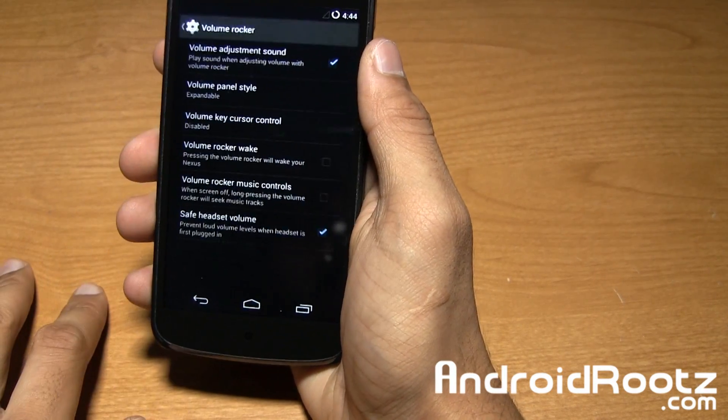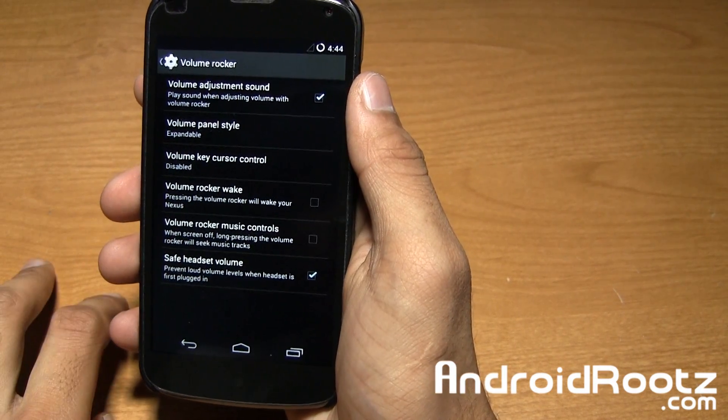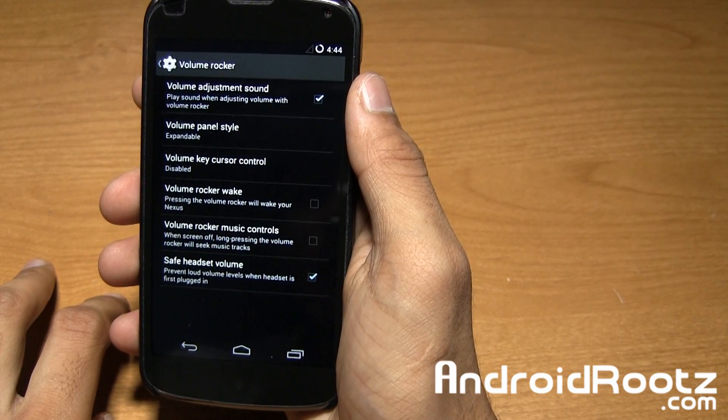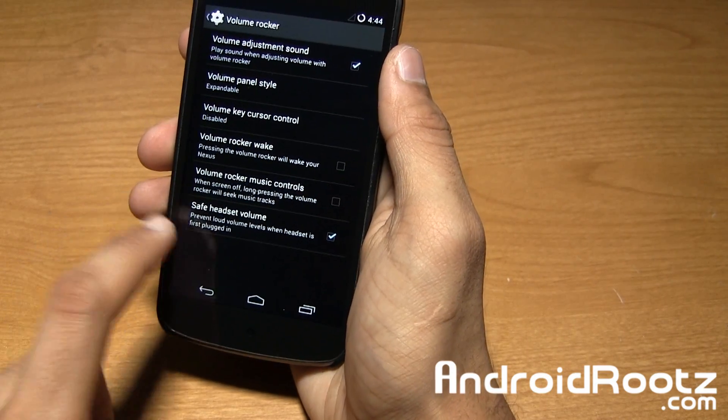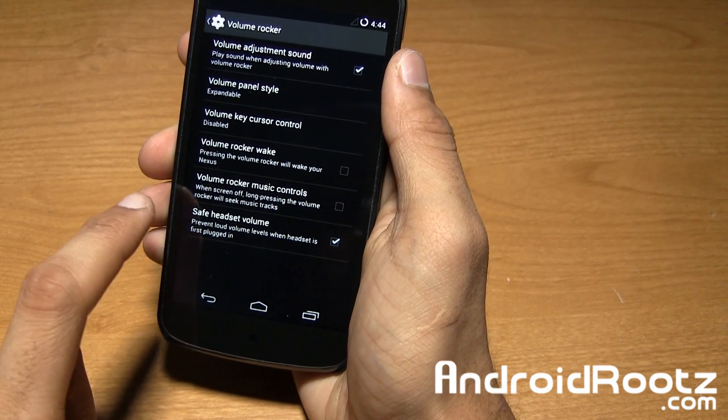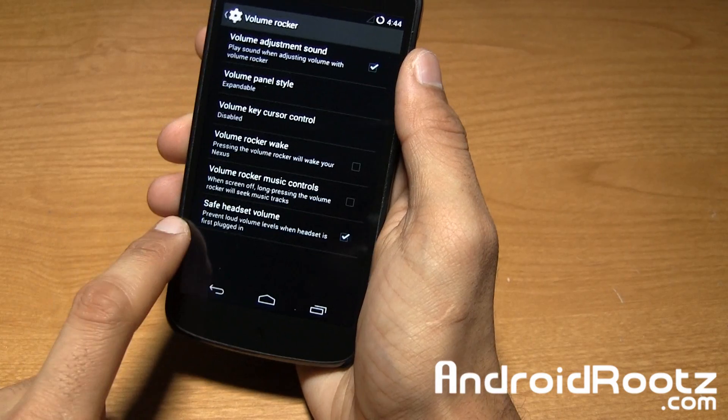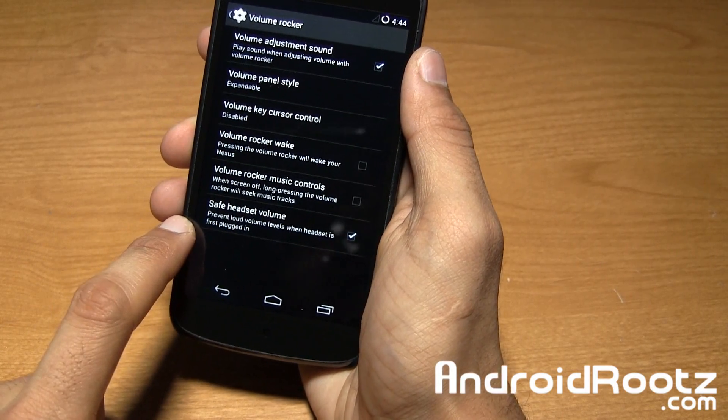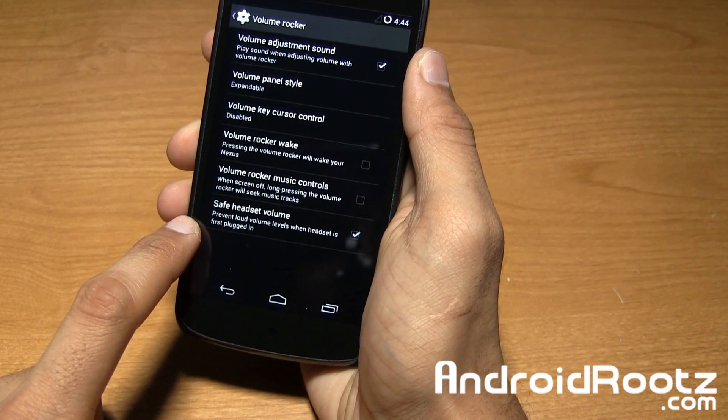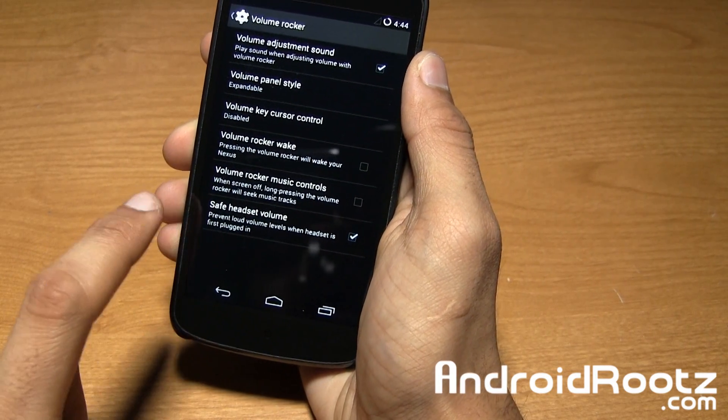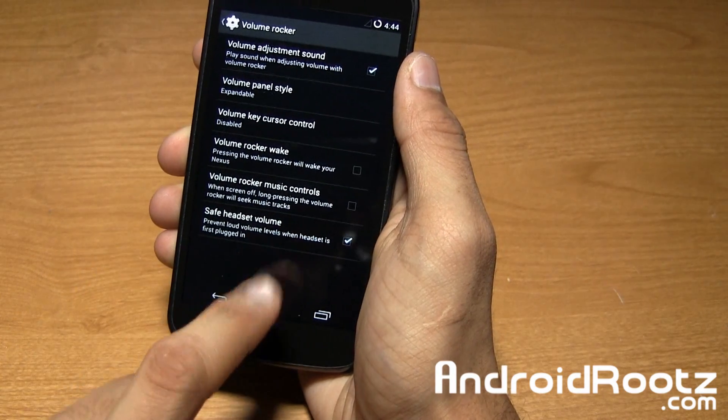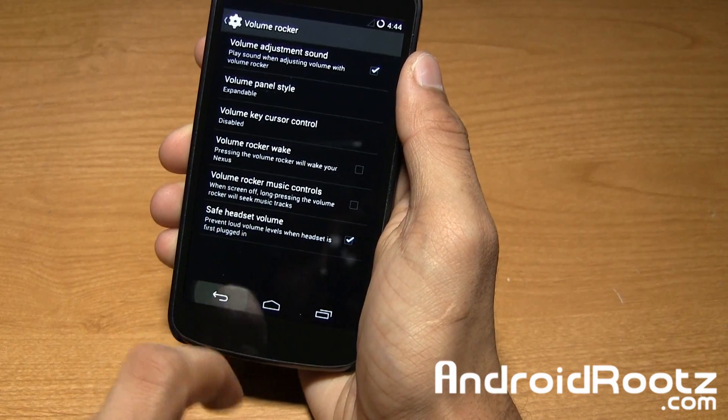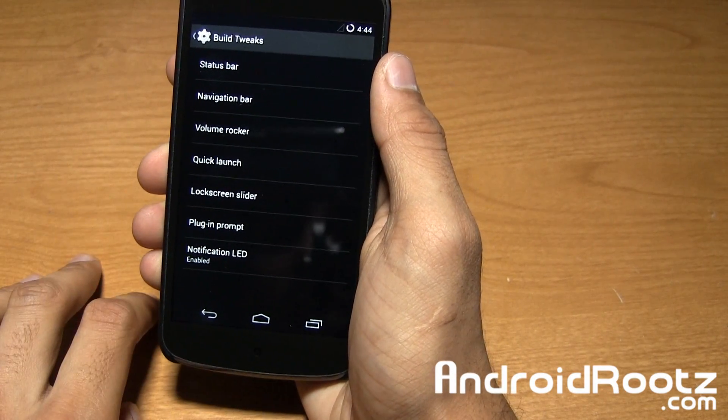You also have volume rockers so you can adjust that while you're playing sound. You also have save headset volume, so once you plug in your headset the speakers aren't all the way to the blast and your ears aren't going to bleed. I'll leave that on if you want to be more safe.